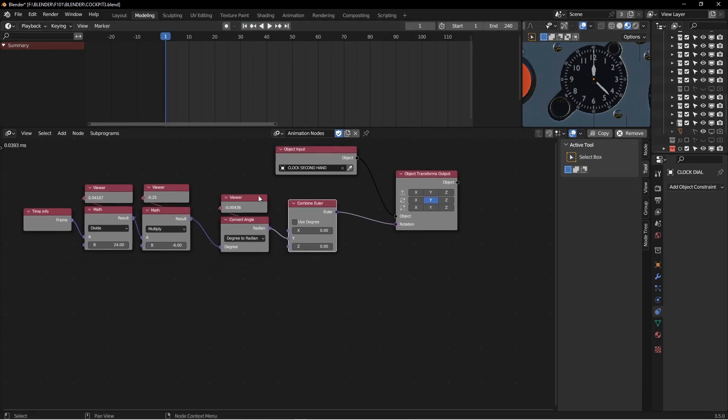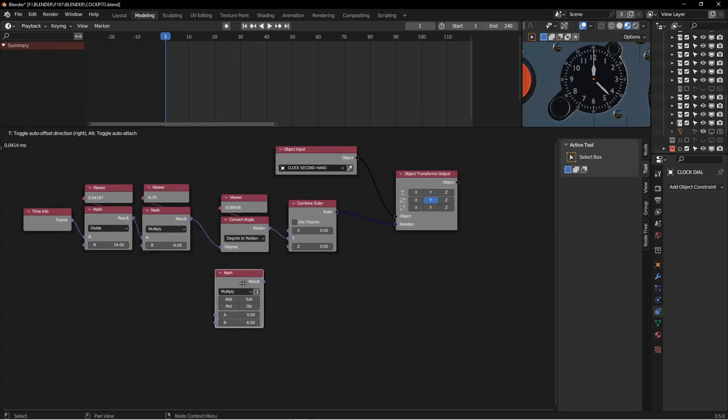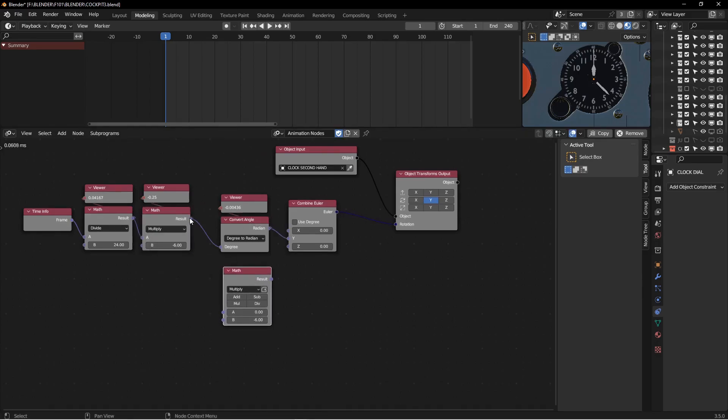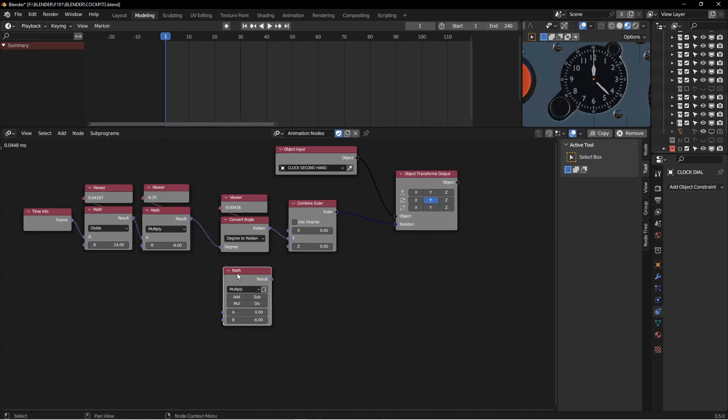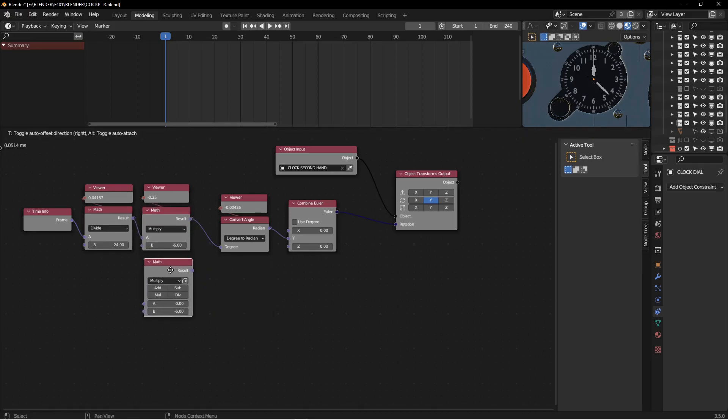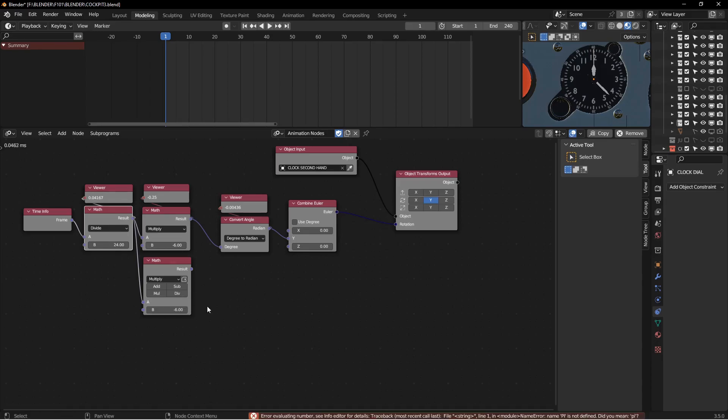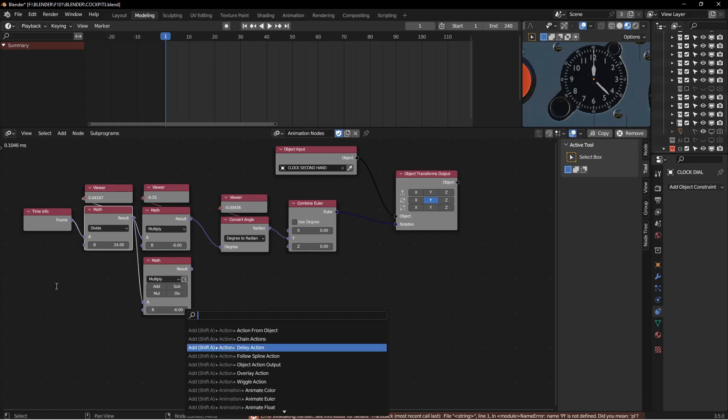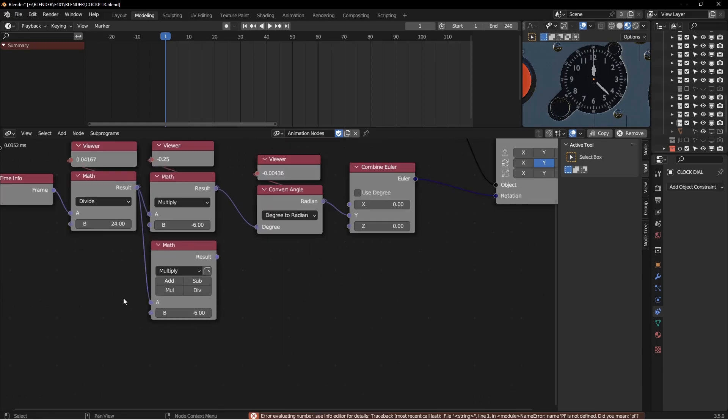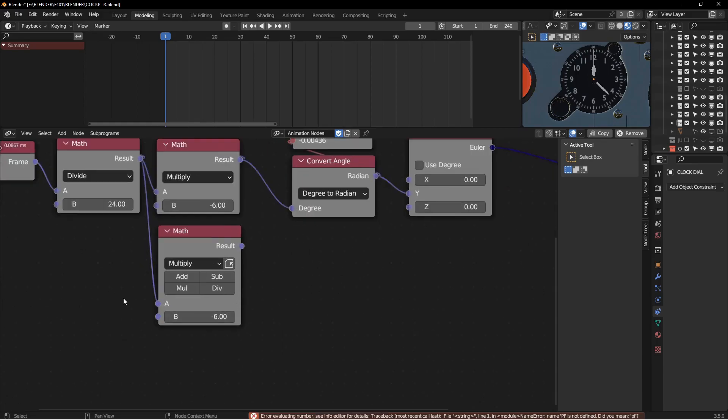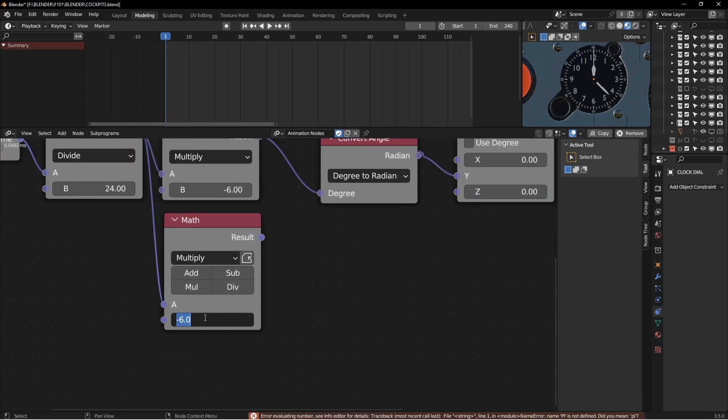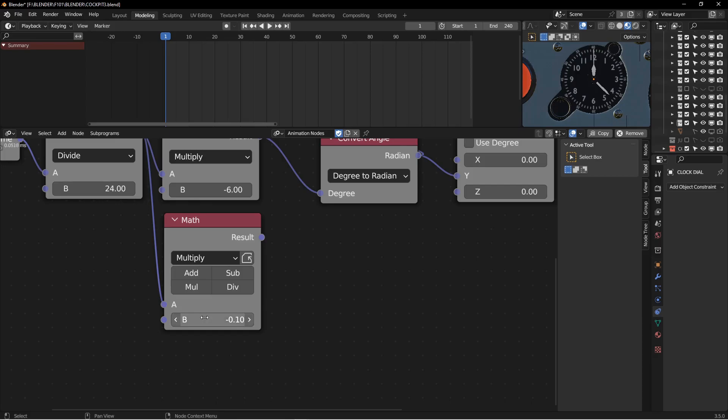Another way you could do that is if you didn't want to do the convert angle, you could just convert it yourself. So I could duplicate this one, and instead of multiplying it by just negative six, multiply by negative six, and then do the pi divided by 180. So negative six times pi divided by 180, that'll convert the degrees to radians as well.